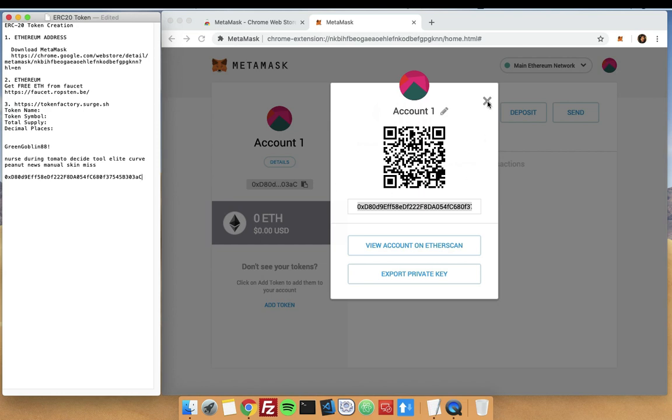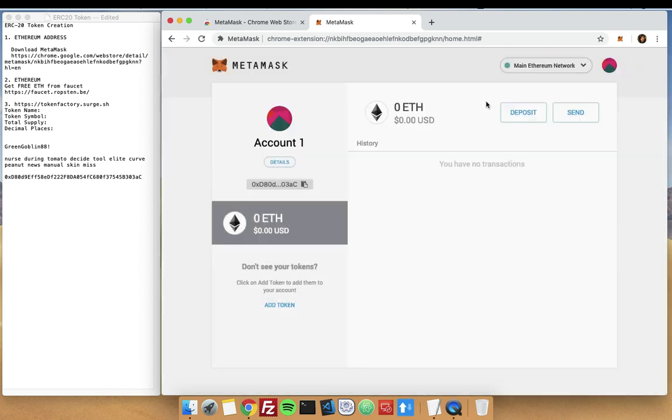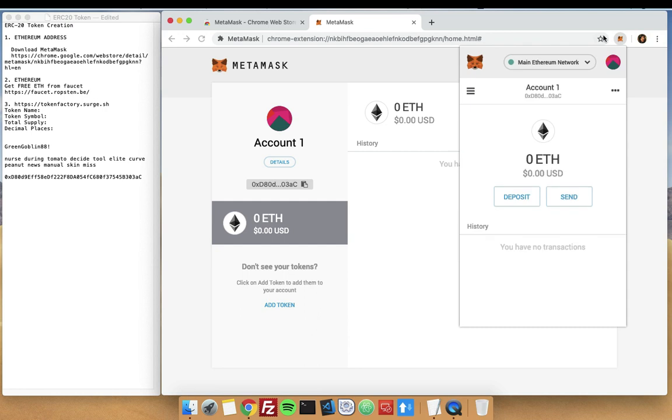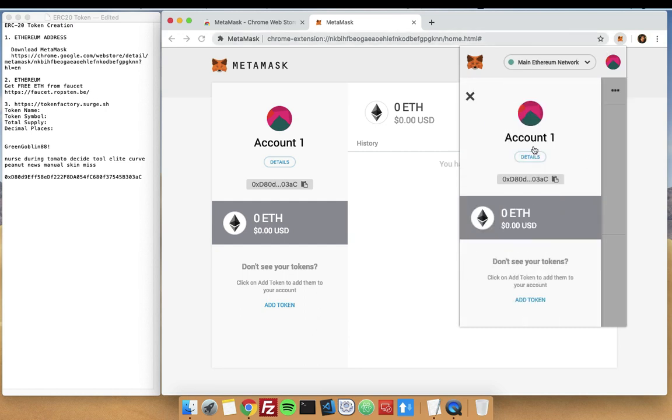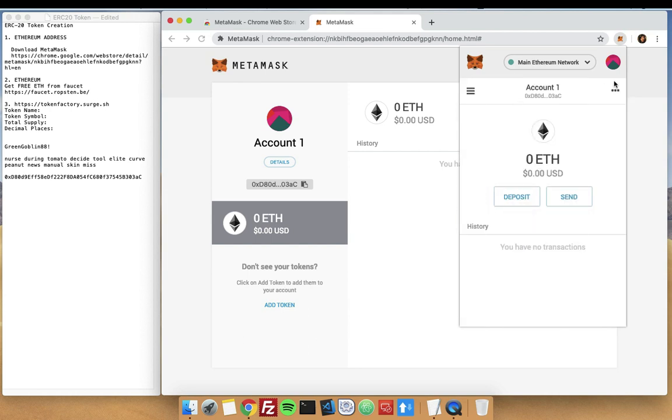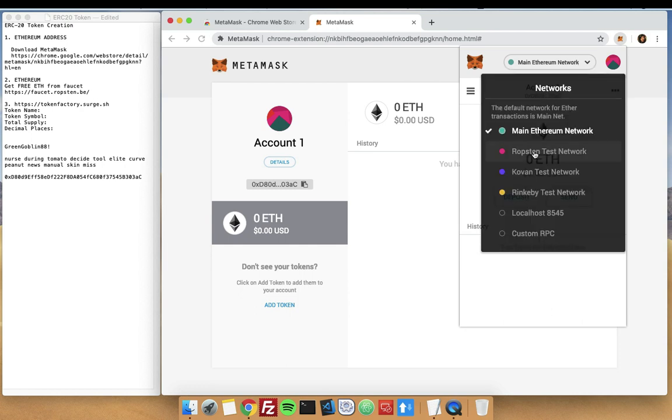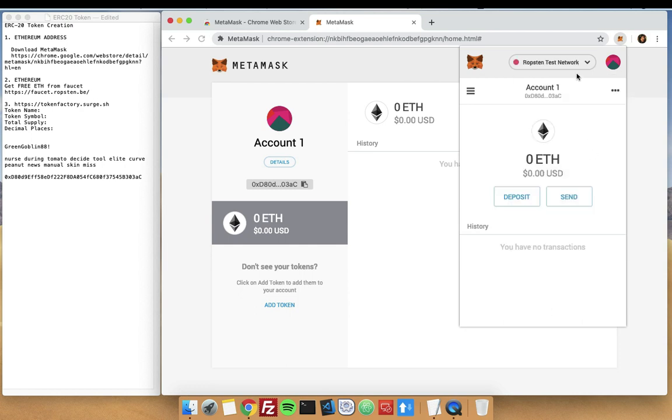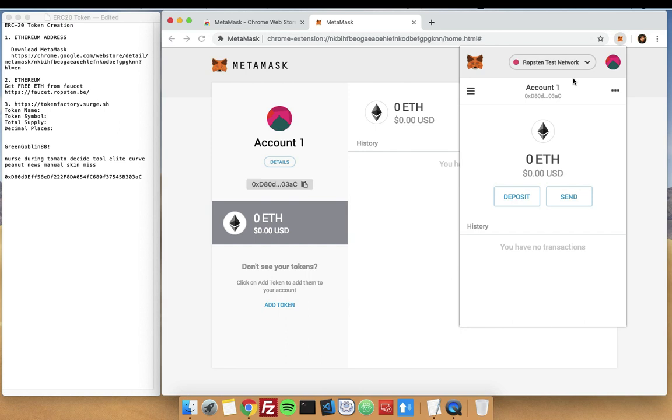Now that we have our own wallet provider, the MetaMask, you can actually access it from here. You can see I have my account with this address and currently I have no Ethereum. This is the main network. We can go on to Ropsten network, which is a test network, so we don't have to actually use real money in creating our token for this tutorial.